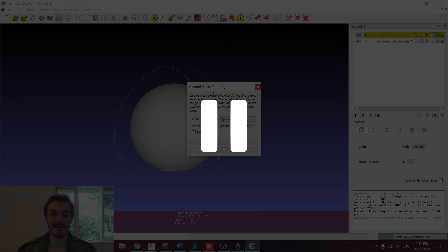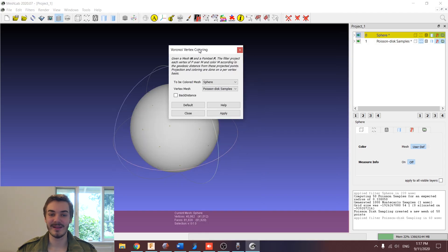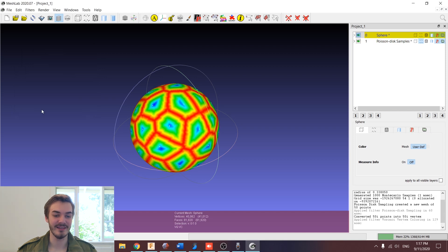It's future Matt here. I just wanted to interrupt and say at this step, right before you hit Apply, it's very important that you have the sphere layer selected in your layers panel on the right. If you have your Poisson Disc Samples layer selected, the next steps aren't going to work properly and you'll get an error. So just make sure that's selected before you hit Apply. This brings up another pop-up window, and our 'to be colored mesh' is going to be our sphere. The vertex mesh is going to be our samples. Make sure you tick the back distance checkbox, and then hit Apply and Close.